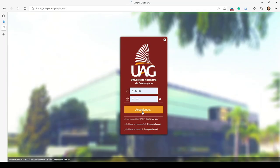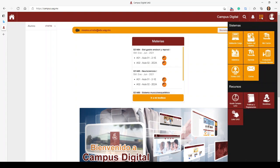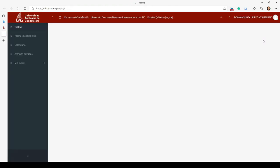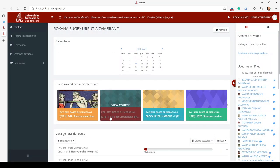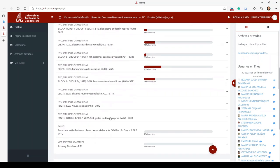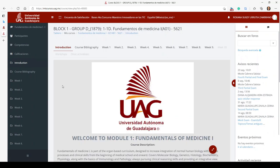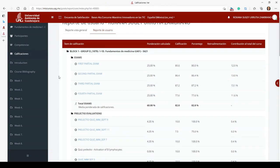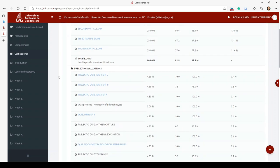Alright, first I'm going to log in to my student portal. I'm going to the menu section and clicking on Mis Cursos. Now I'm on my main site — don't mind the percentages completed. I'm going to Block One, which is the Fundamentals of Medicine, and now I'm going to the Calificaciones, which means my grades. You can see there were four exams and they were out of 100.